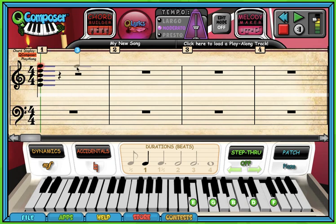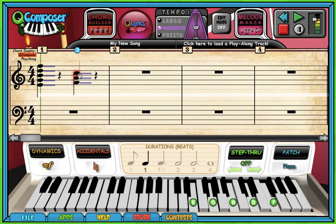Now let's do the spaces of the staff. In the first space we've got the letter F. In space number two we've got the letter A. In space number three we've got the letter C. And finally space number four we've got the letter E.